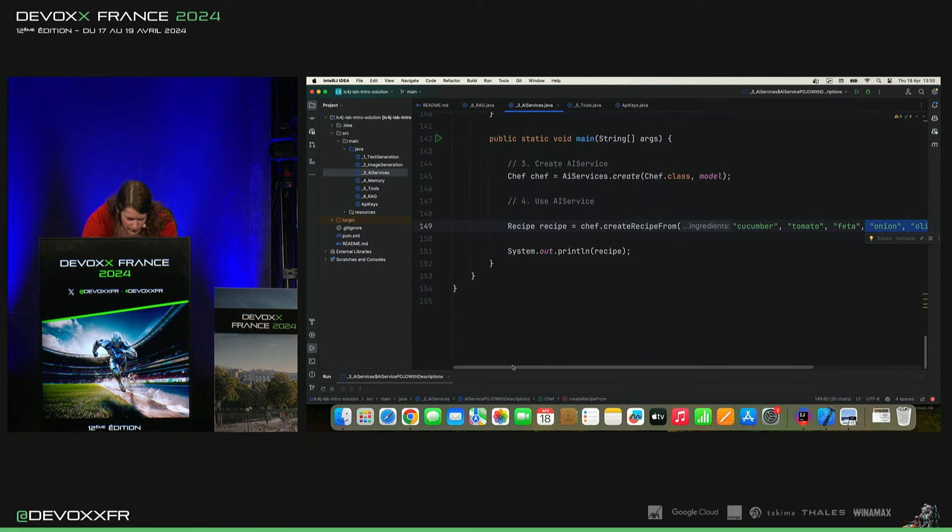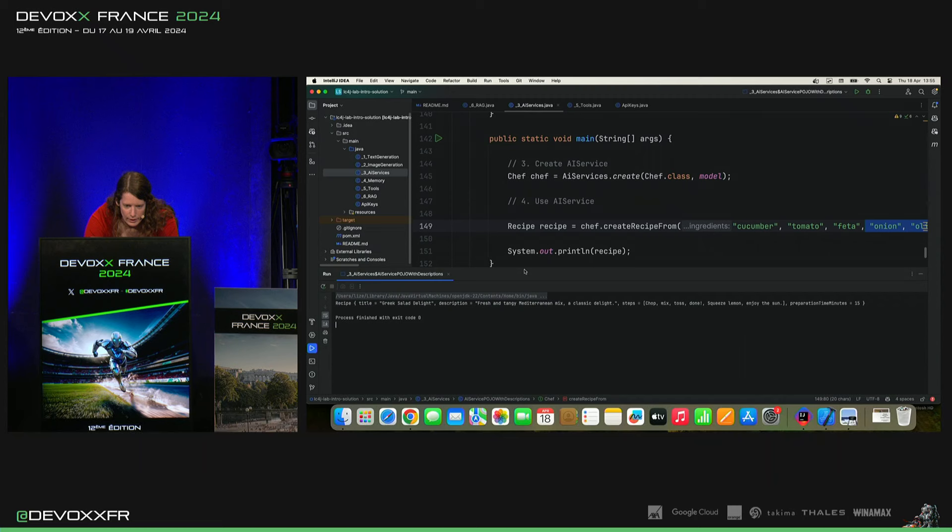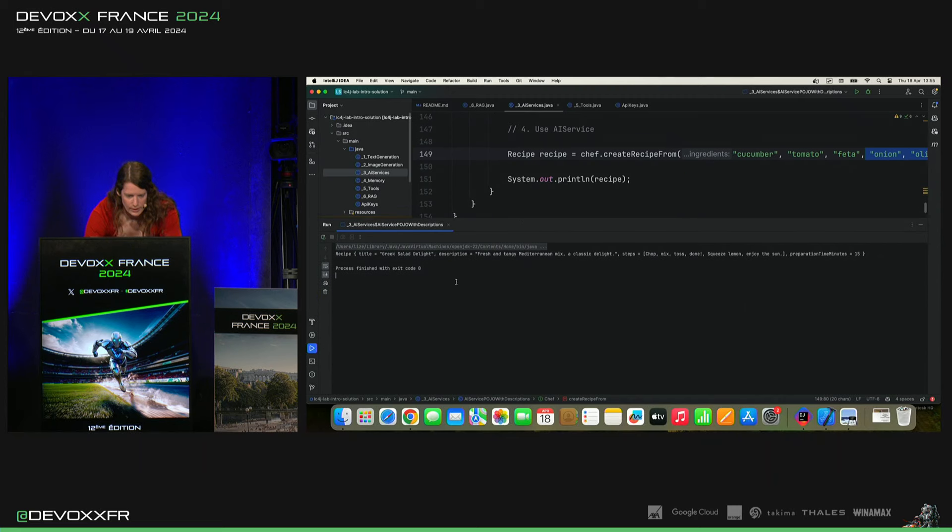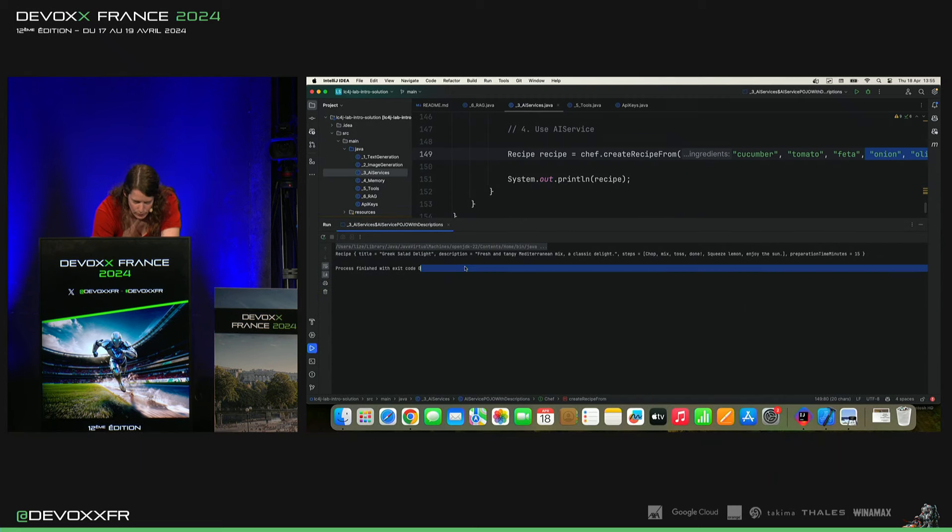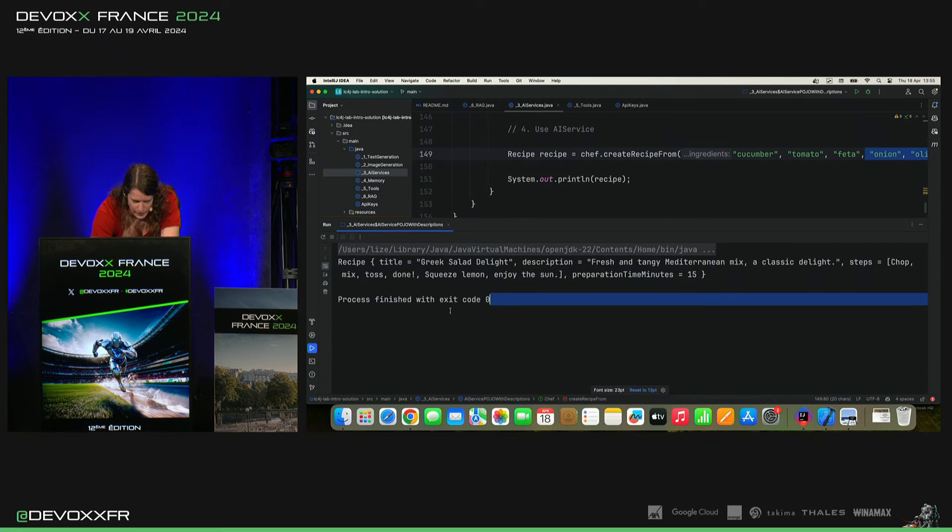Et puis, il devrait nous sortir un vrai objet recette. Voilà. Donc, on l'a imprimé ici.